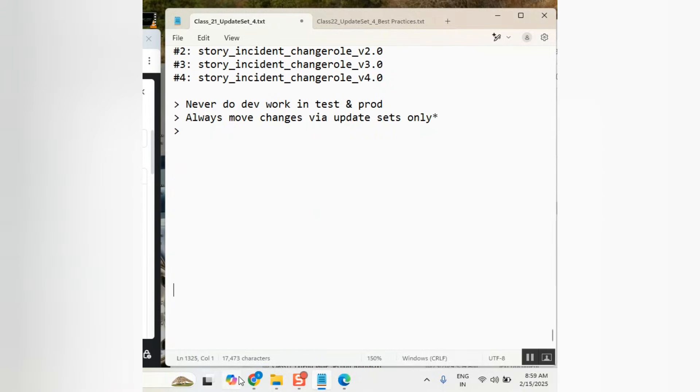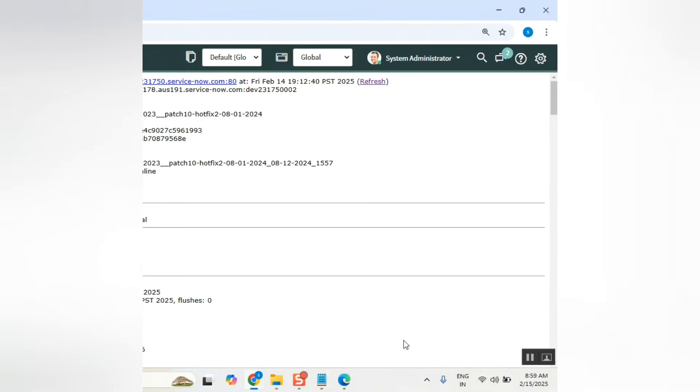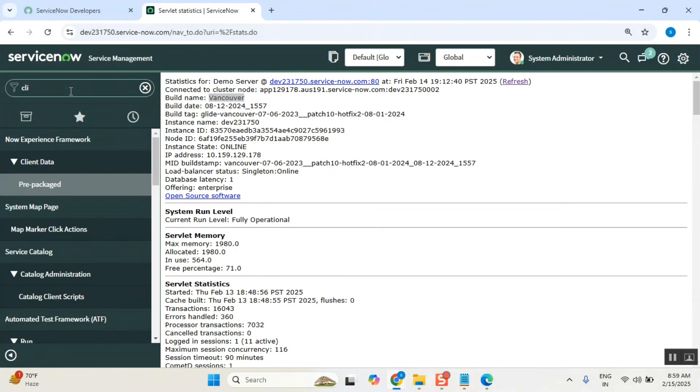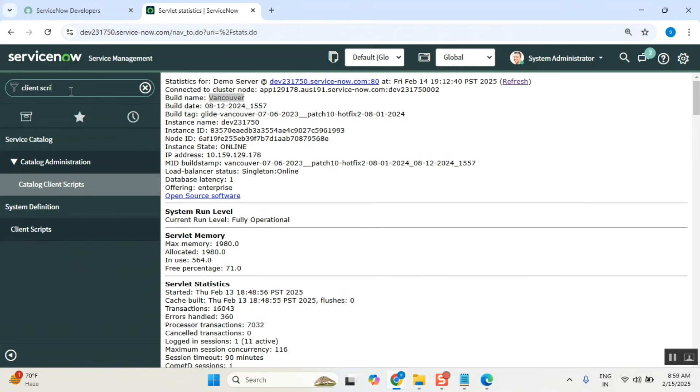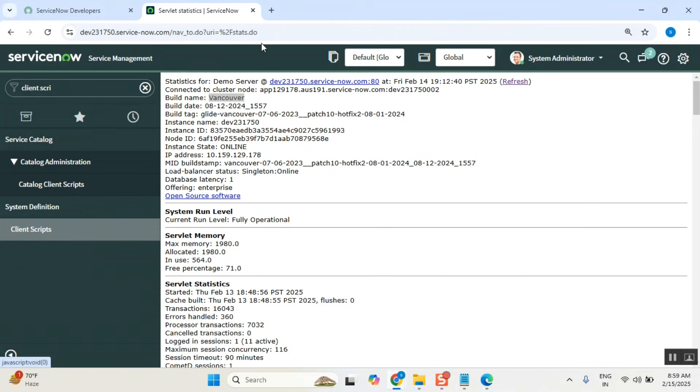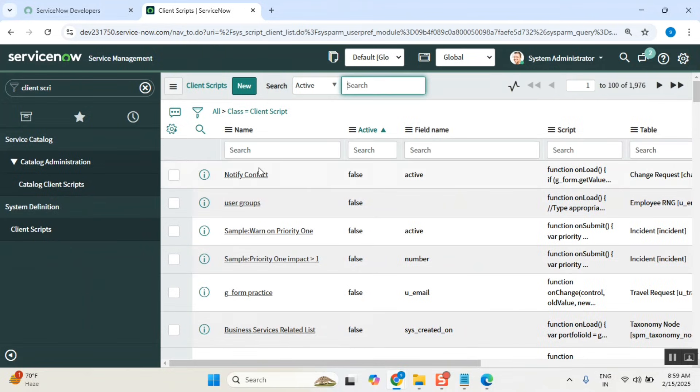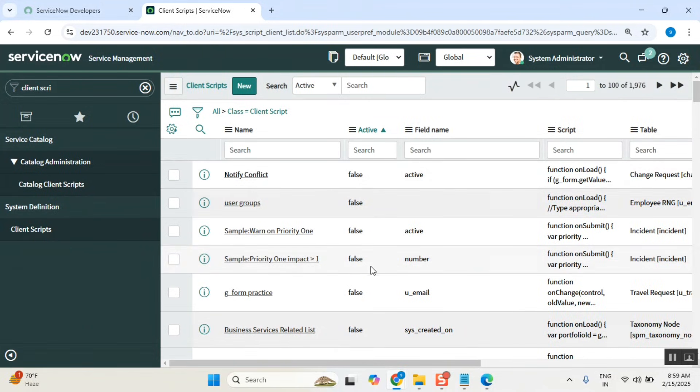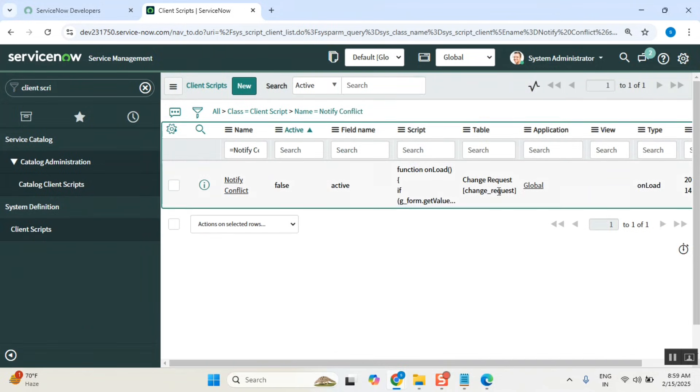I'll show you the simplest way. Very carefully see here, I have this client script. Now I want to move this client script to another instance. I know you use update set to capture it and all.